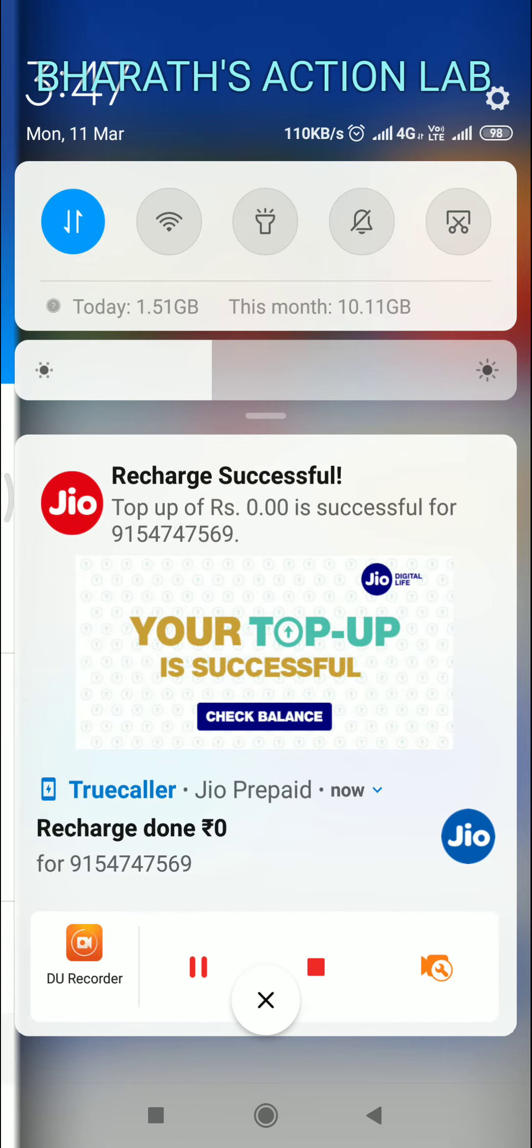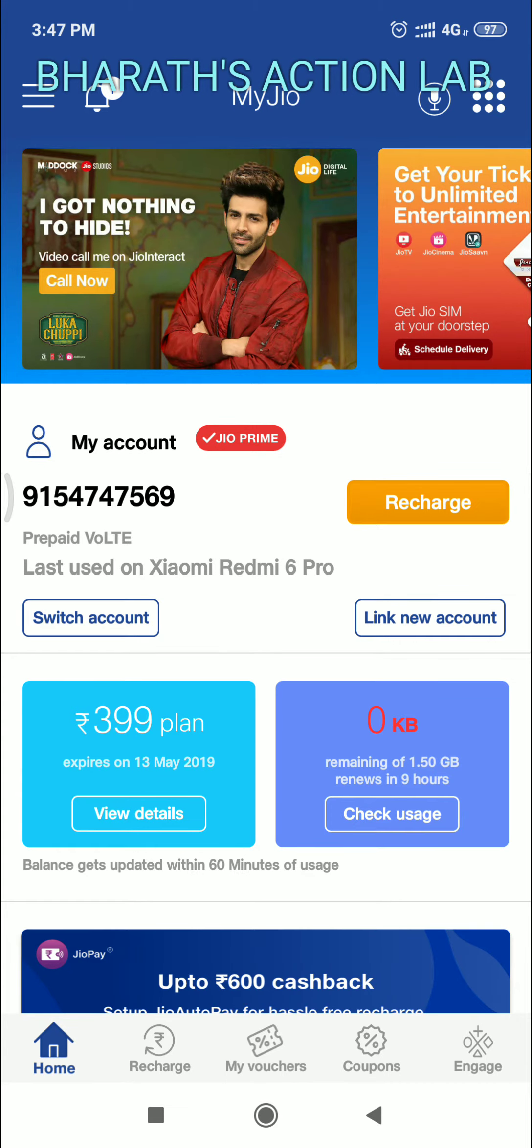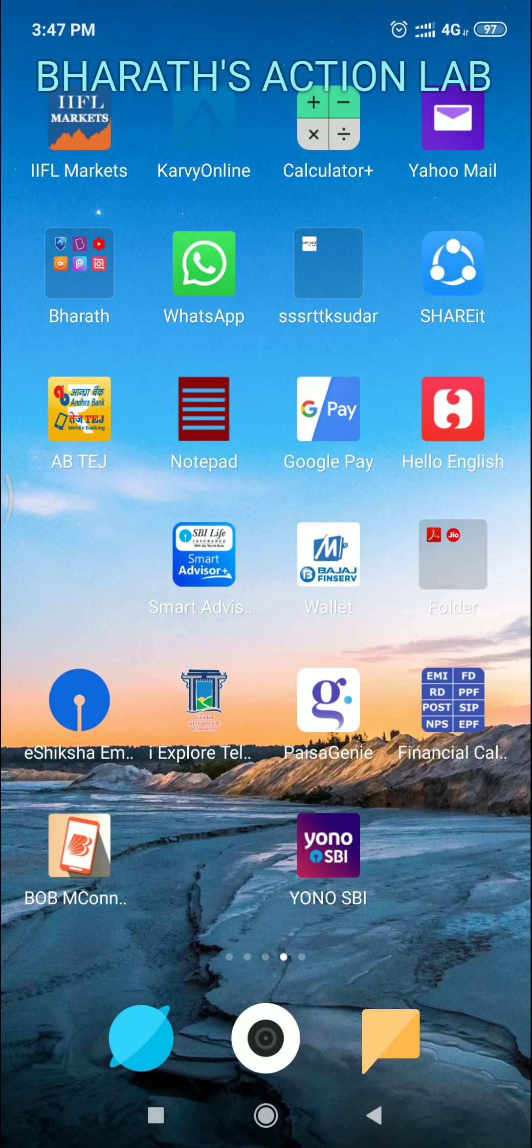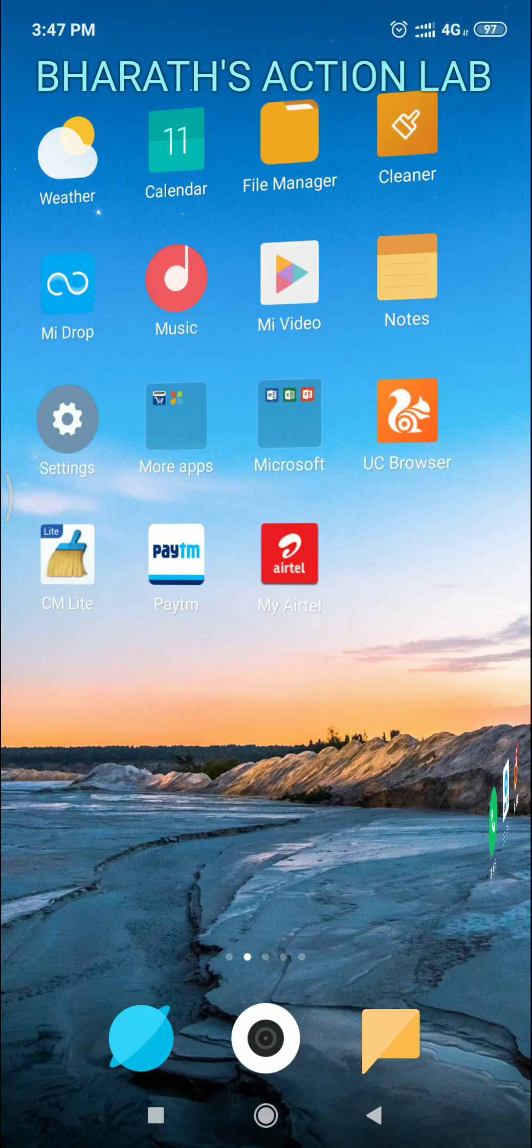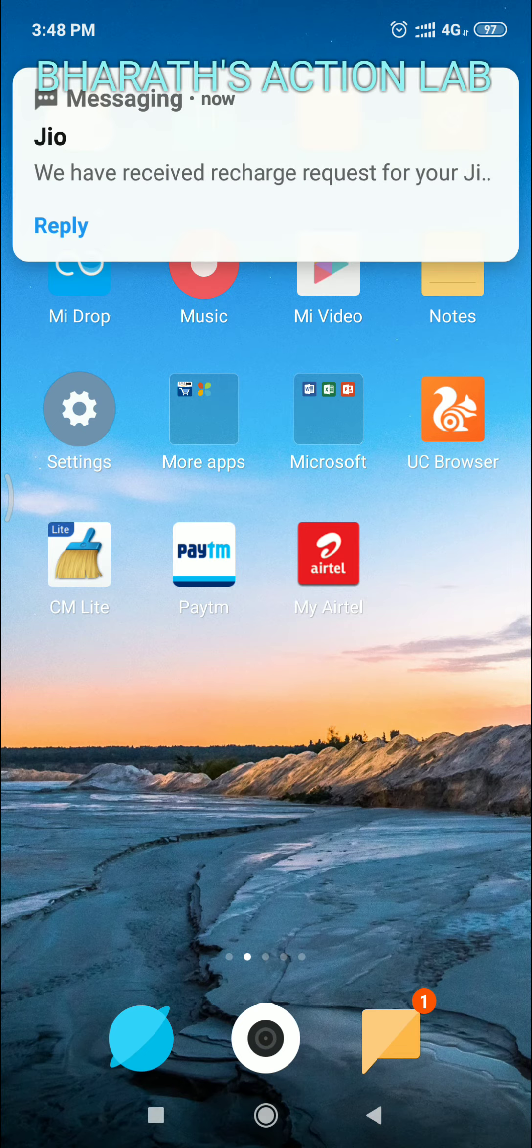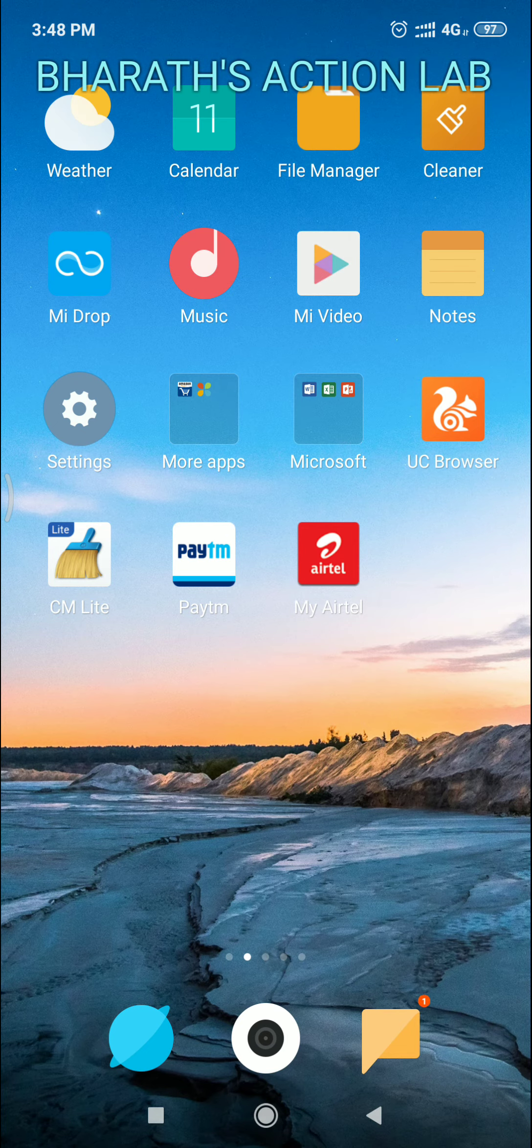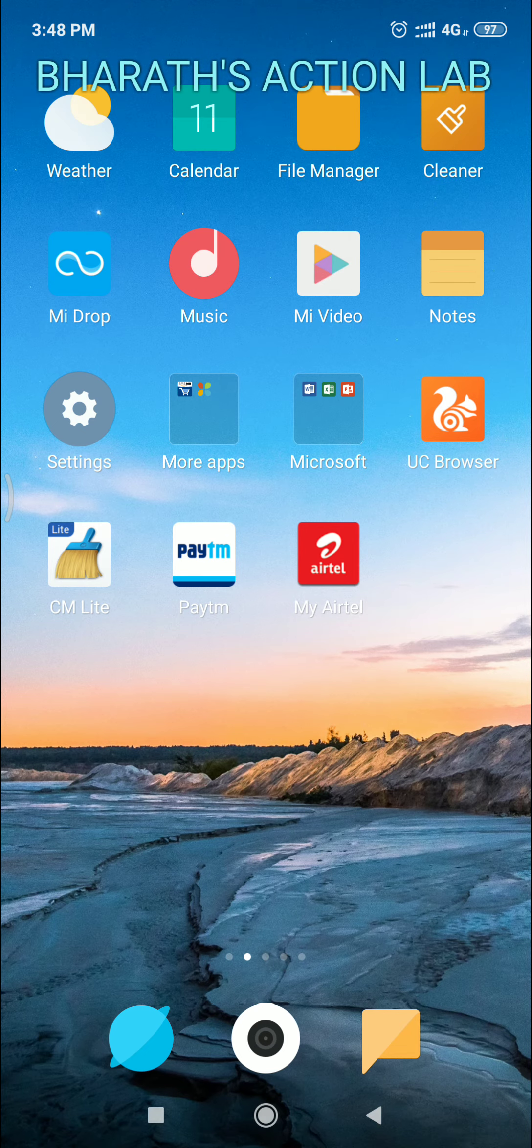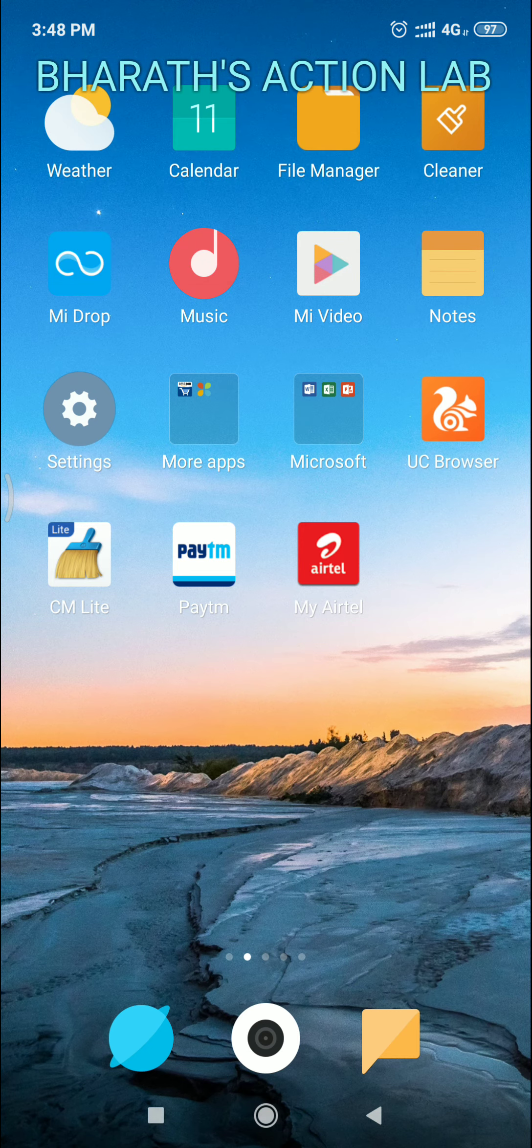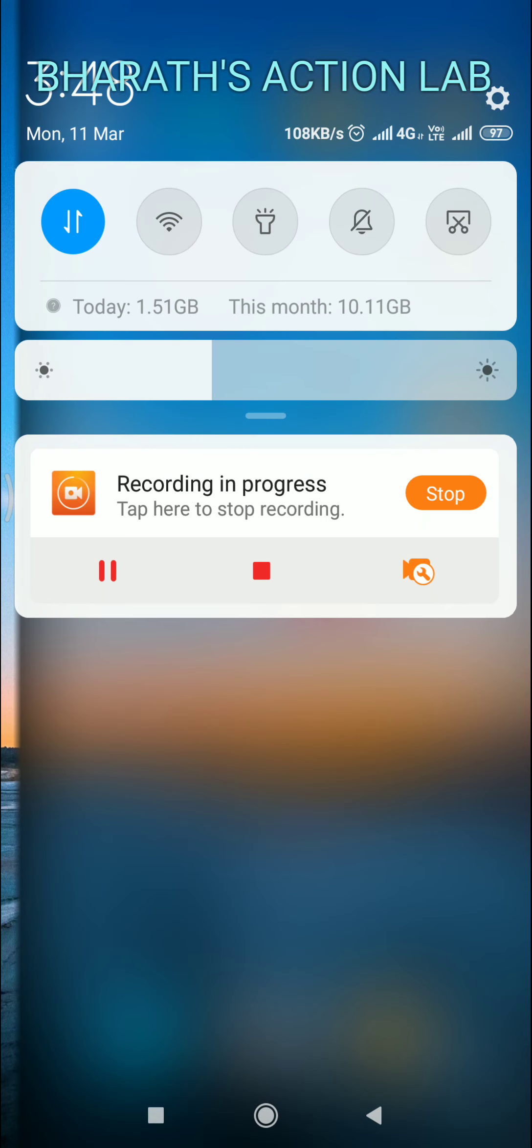Recharge successful. Top-up of rupees 0. Yeah, thank you. If you want to get any hack or hijacking or any more about tech and Android, you can give me a note or just put a comment on this video so that I'll check and post the videos on that of your ways. Thank you.